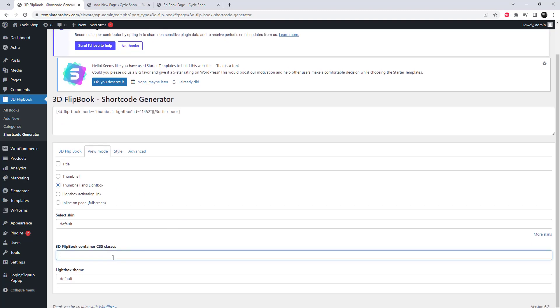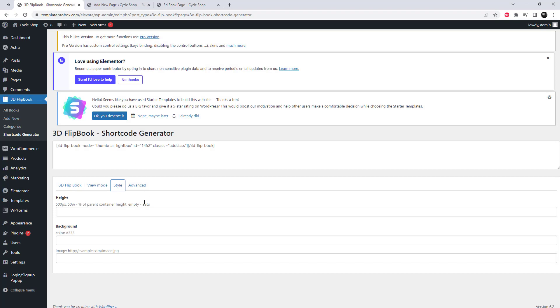By accessing the shortcode generator settings, we have the ability to modify the display settings of the PDF. Let's experiment with the thumbnail and lightbox display settings.